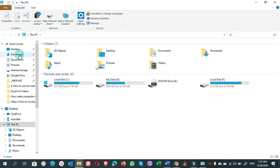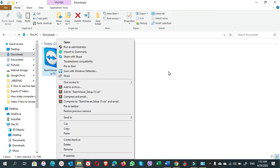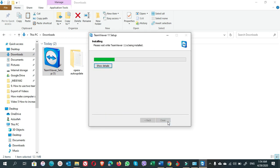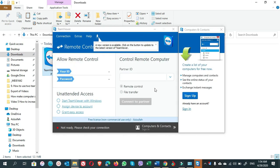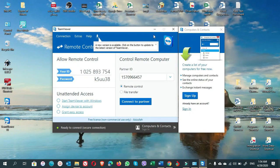Actually, we are reinstalling TeamViewer mainly to confirm that it works from the Program Files copy. Go ahead and run the installer, select the Personal option, and let it install.